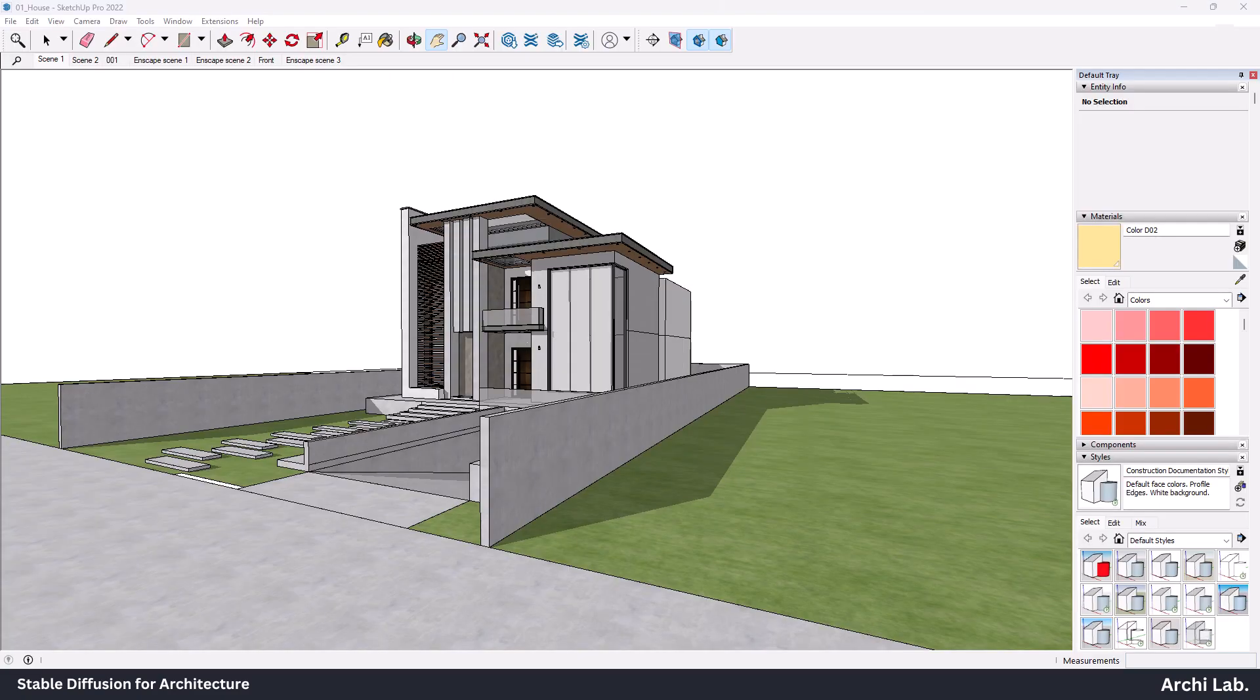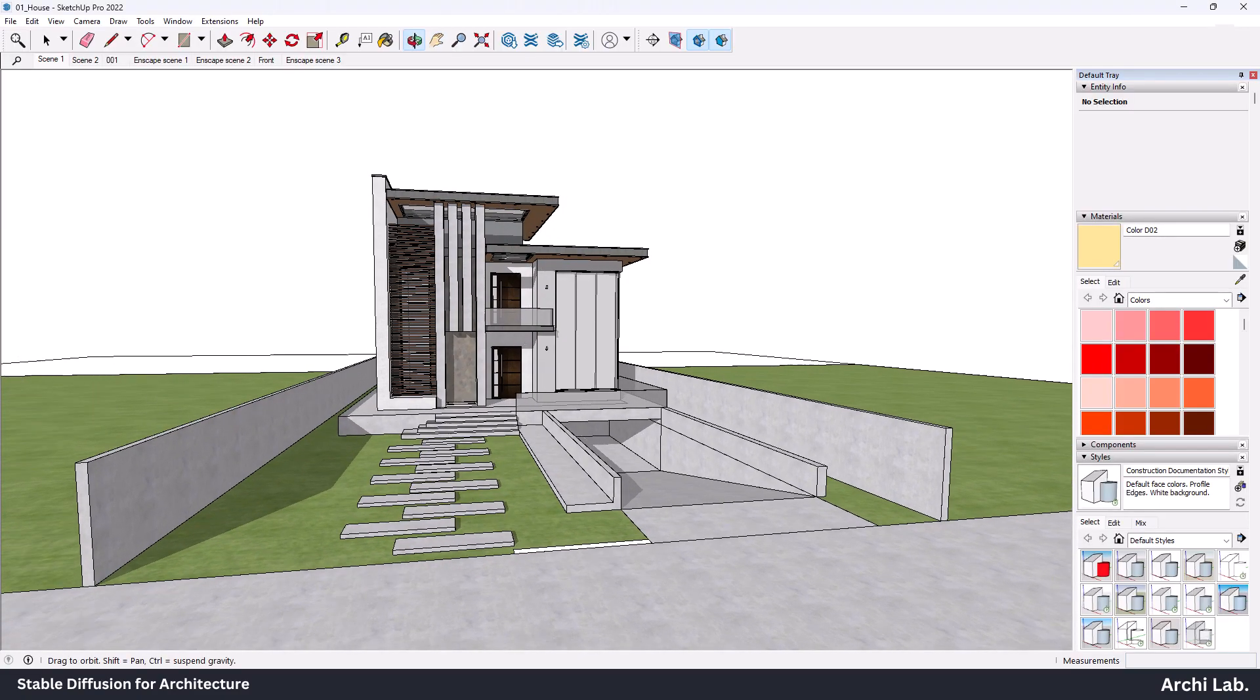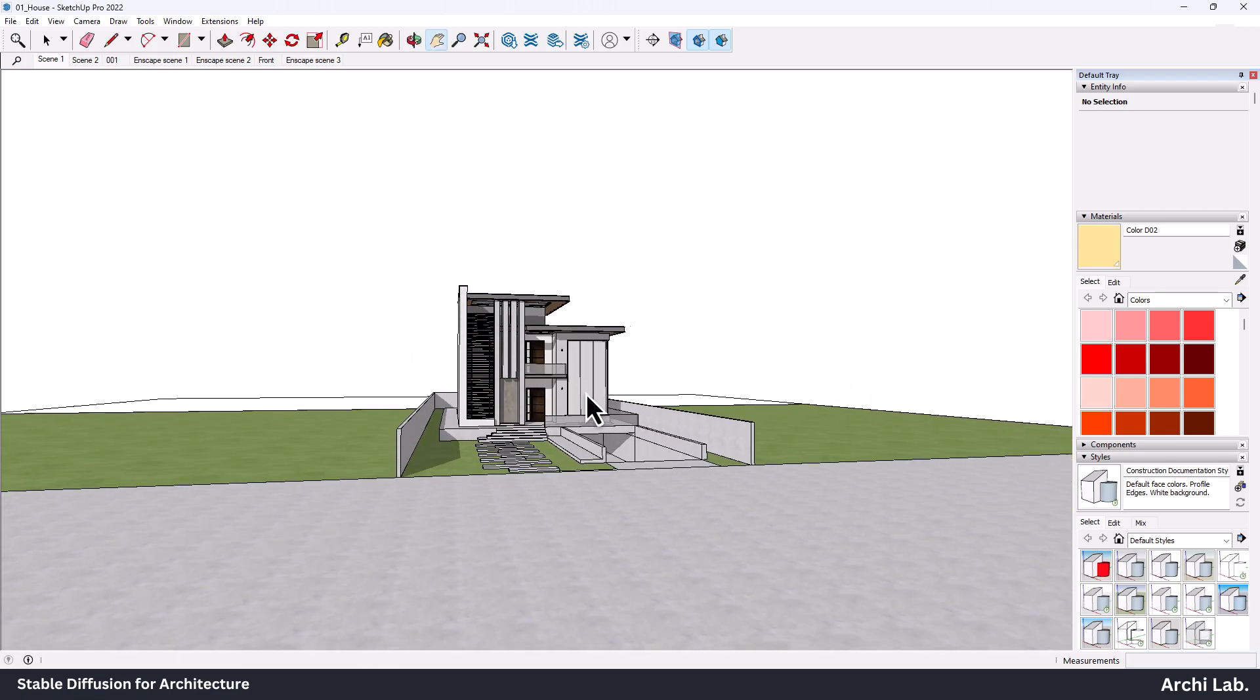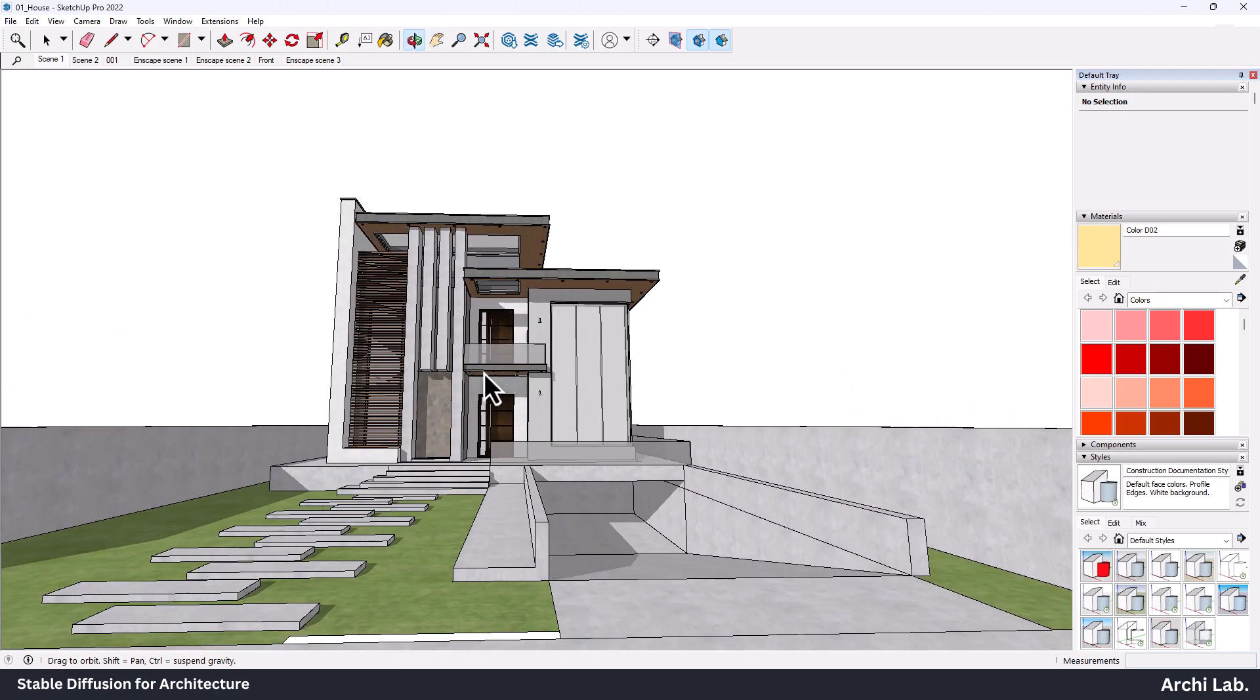Now, let's try some ControlNet in action with this model. Open SketchUp and extract the image.